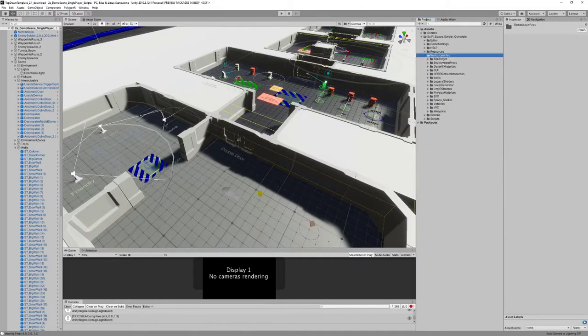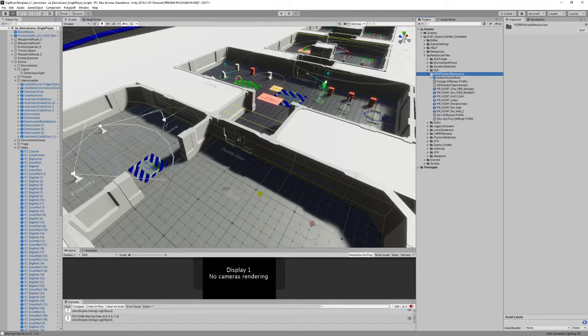In the resource files there's the high definition pipeline and the shaders for high definition pipeline.